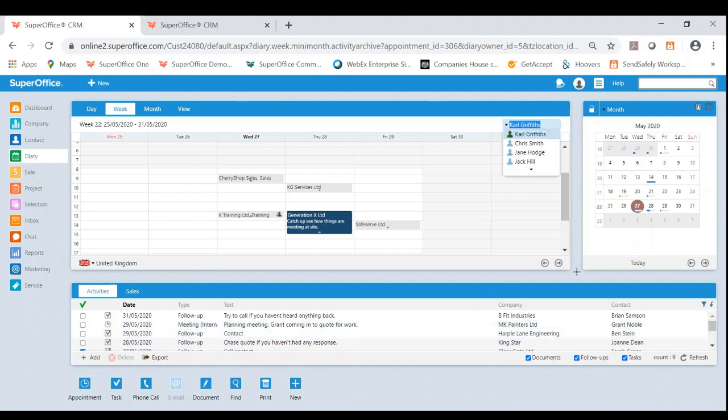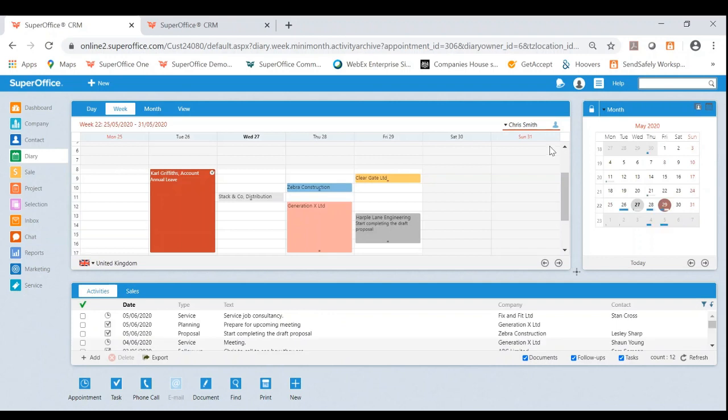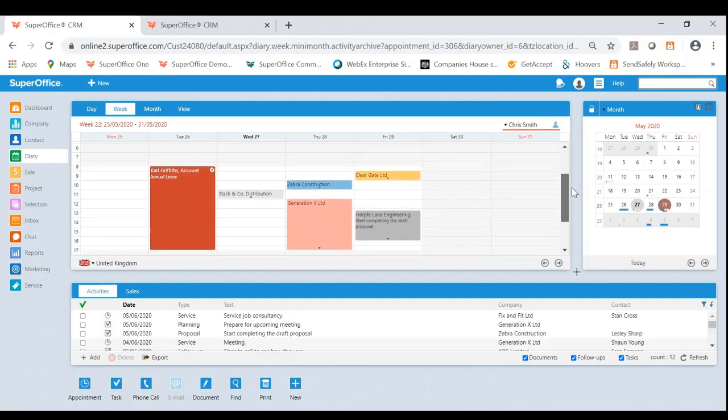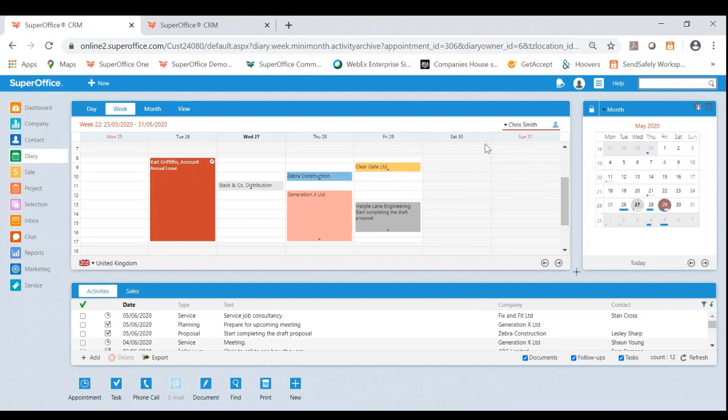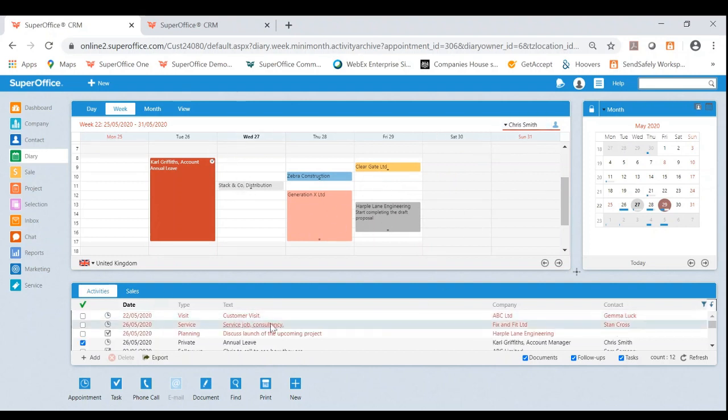What I'll also very quickly show you is doing this for another one of your colleagues. As you can see, I've got Chris's availability here and I can very easily drag and drop his current appointments, but let's look at his overdue tasks.